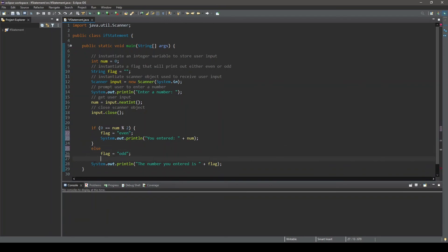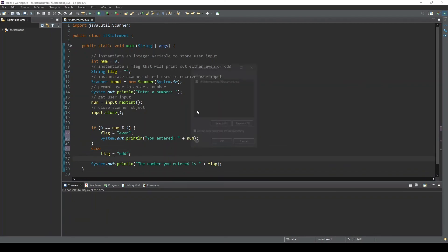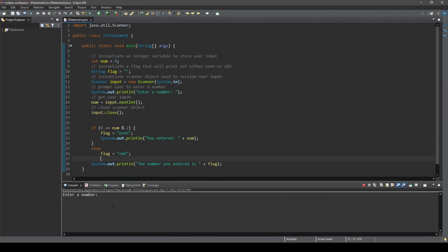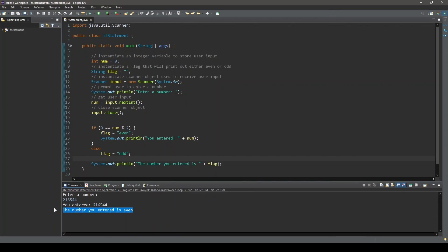And running the program, we can see if we enter an even number. The user input value is echoed back to the console in addition to the prompt. The number you entered is even.